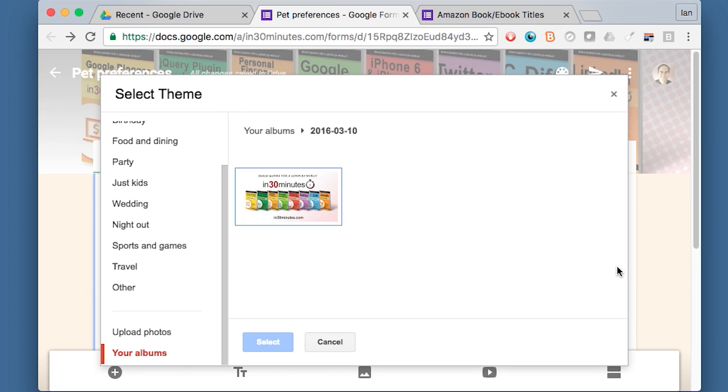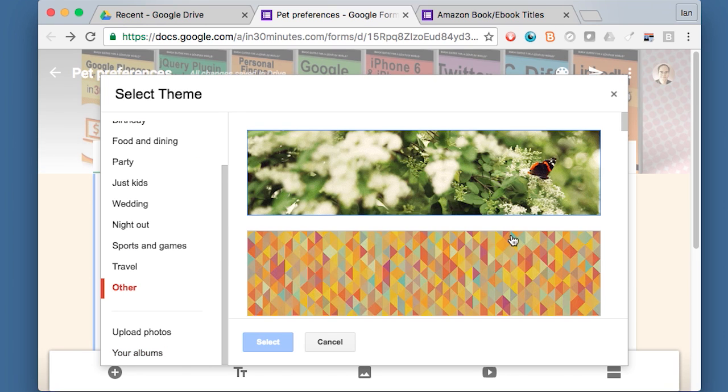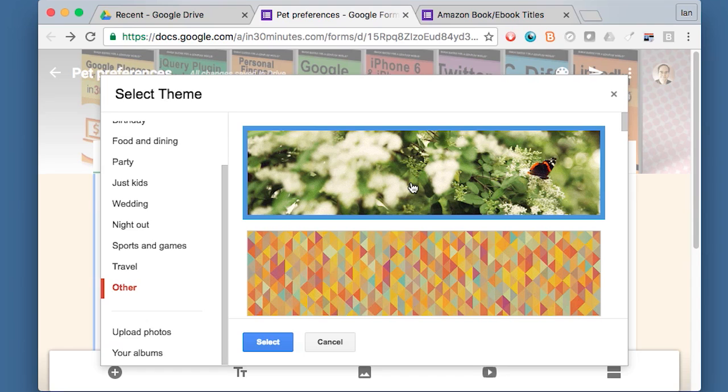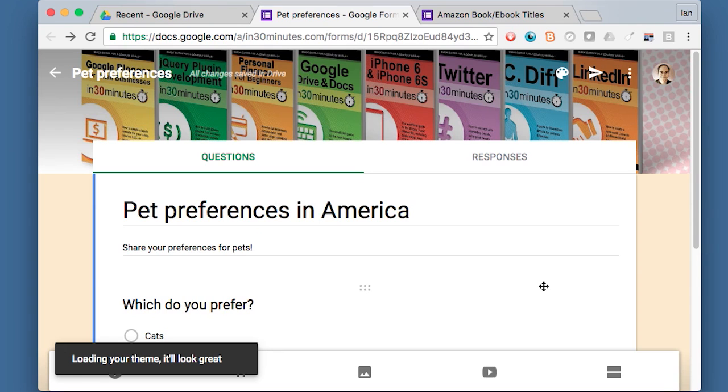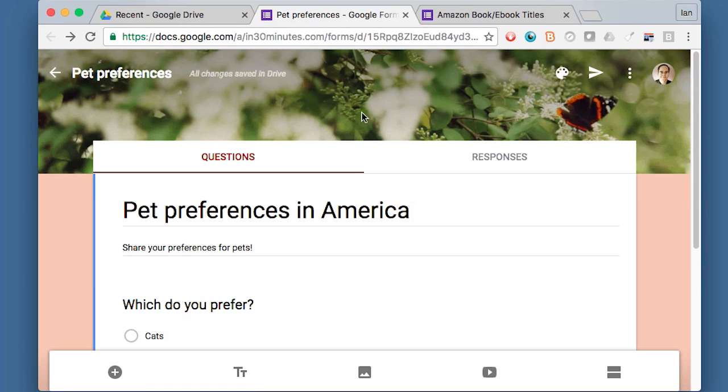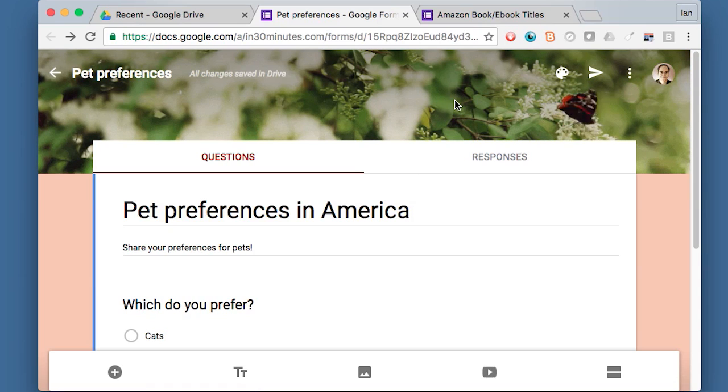Here's a great one. It shows a moving butterfly on some flowers. It looks kind of related to animals. So I'm going to take that one. And there we go. So when people open up this form, they'll see this attractive banner on the top here.